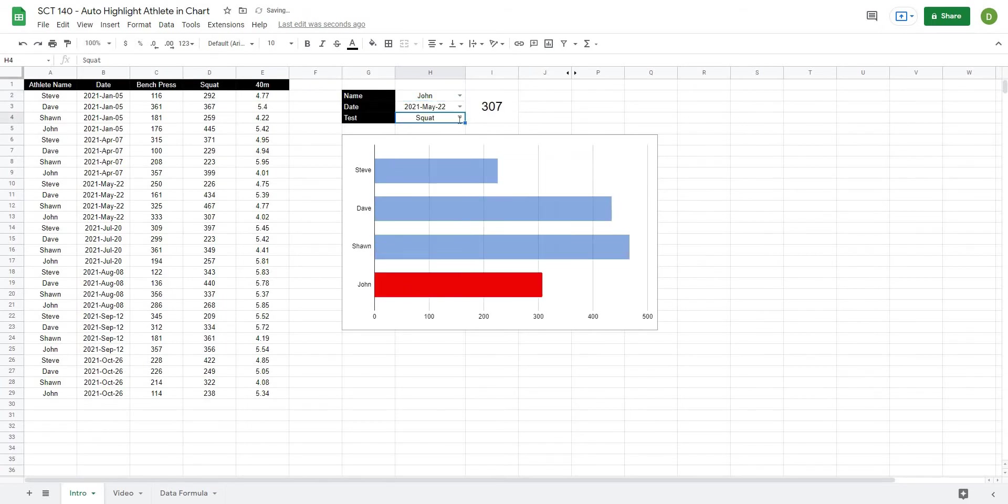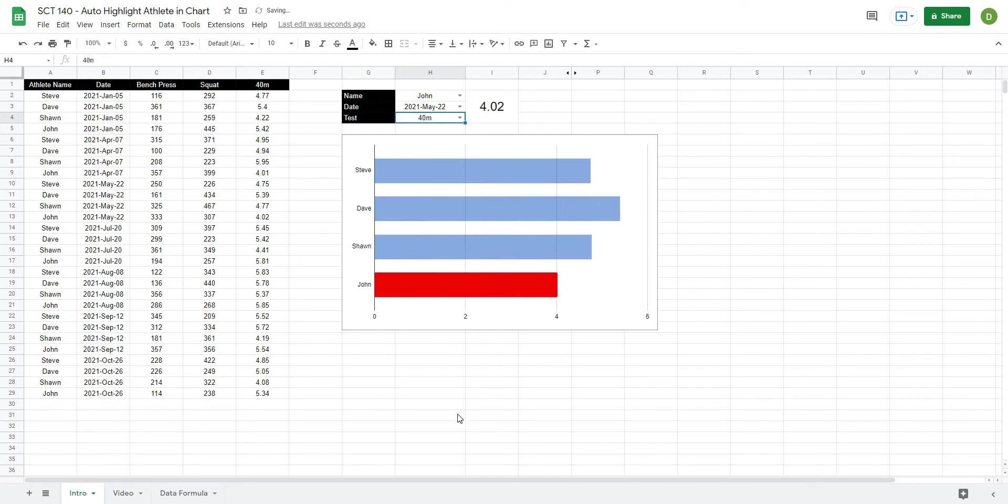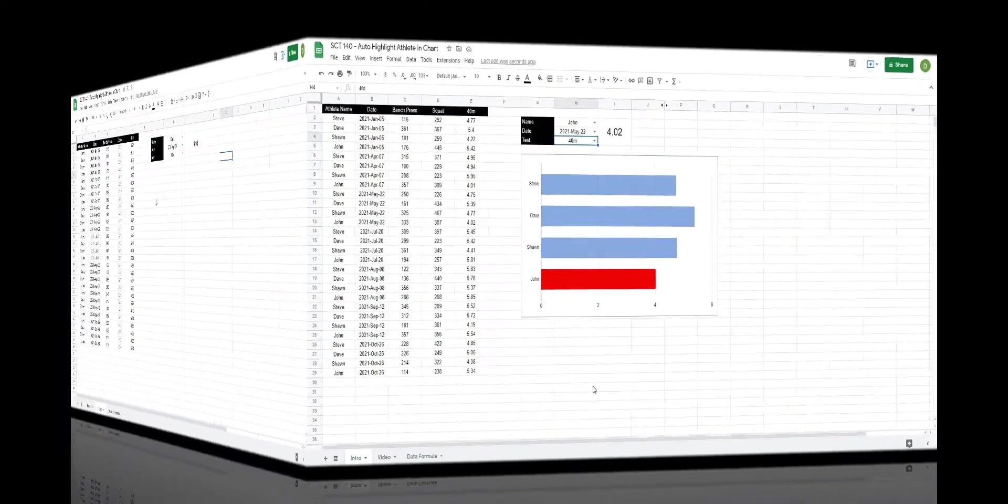As well if I were to change the test the graph automatically updates to reflect the new values. This is going to be really powerful if you need to pull out one specific piece of data and show that versus many other pieces. So let's get after it.